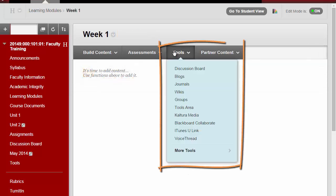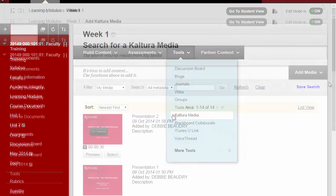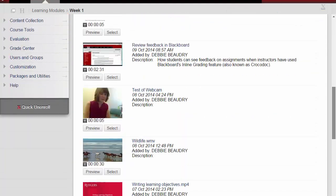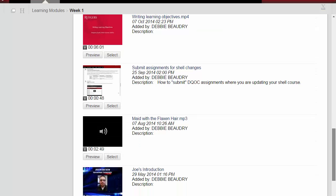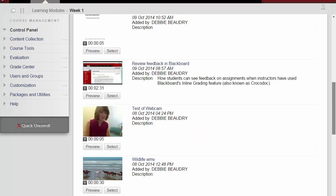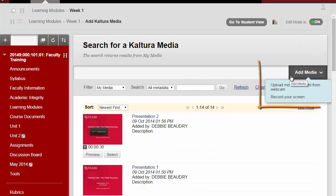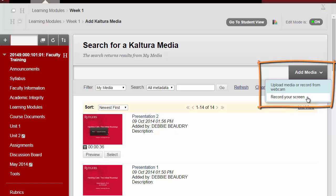Next, select Tools and choose Kaltura Media. If you've already uploaded media, you'll see a list of your media here. To create a new recording, go to Add Media and select Record Your Screen.